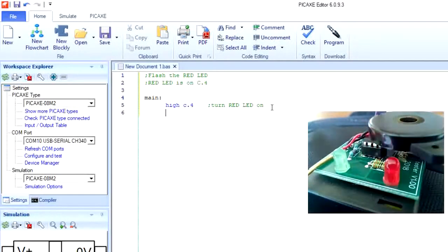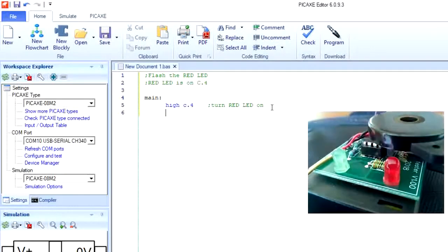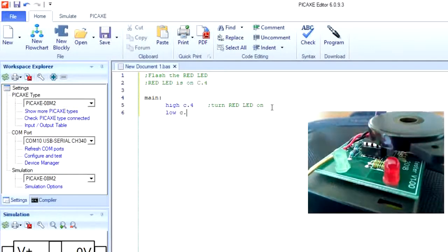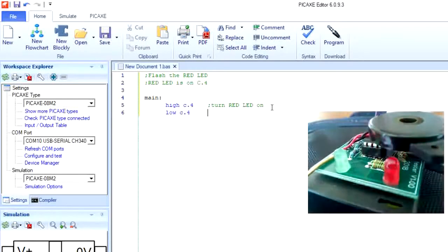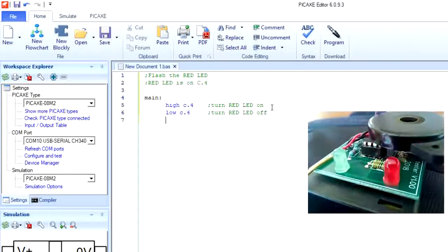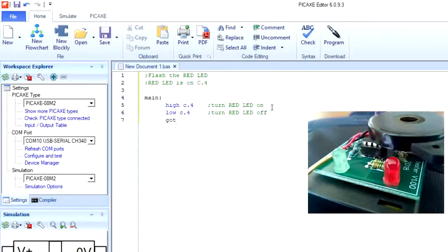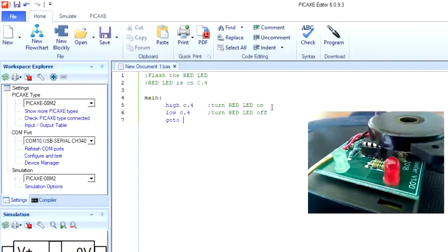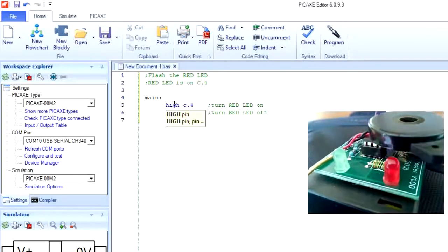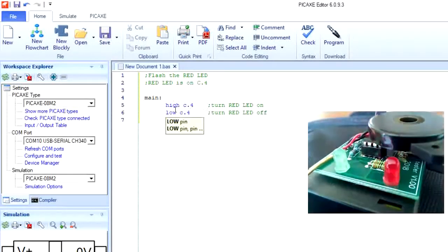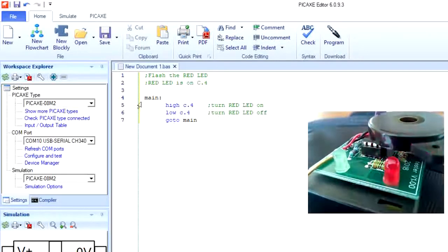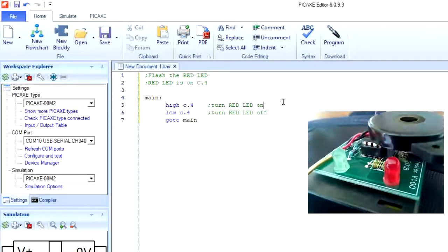So after we turn the red LED on, we can use the low command. So low C.4 and that will turn the red LED off. And then we can use the goto command and say goto main. And now the PICAXE will turn the red LED on and then it will turn the red LED off, and then it will go to main and start all over again.